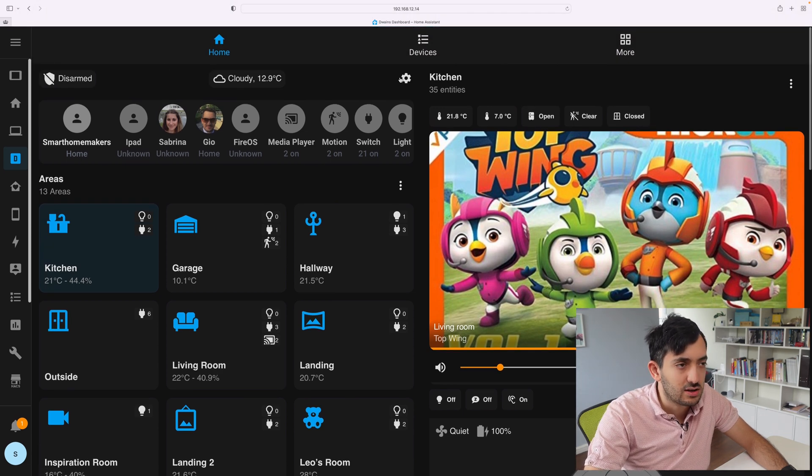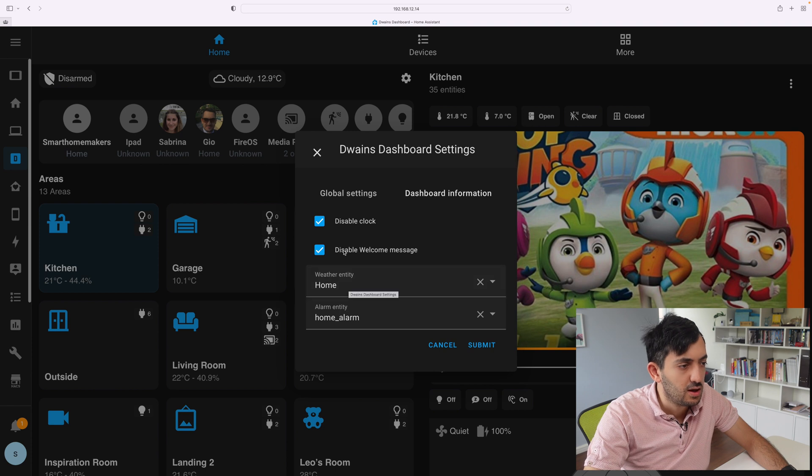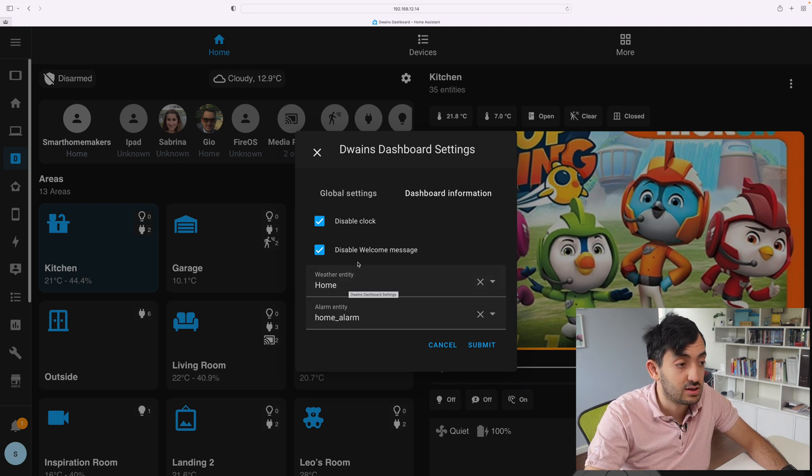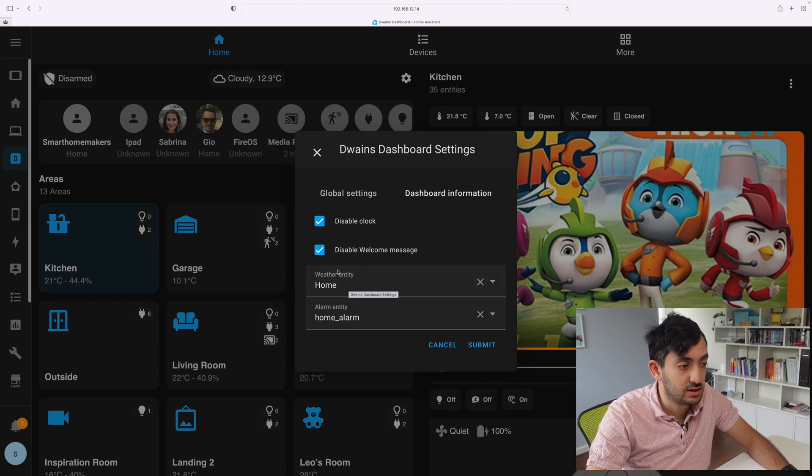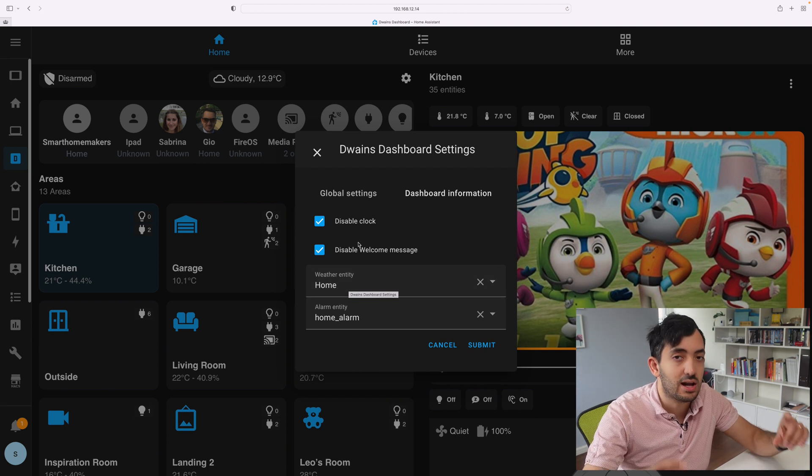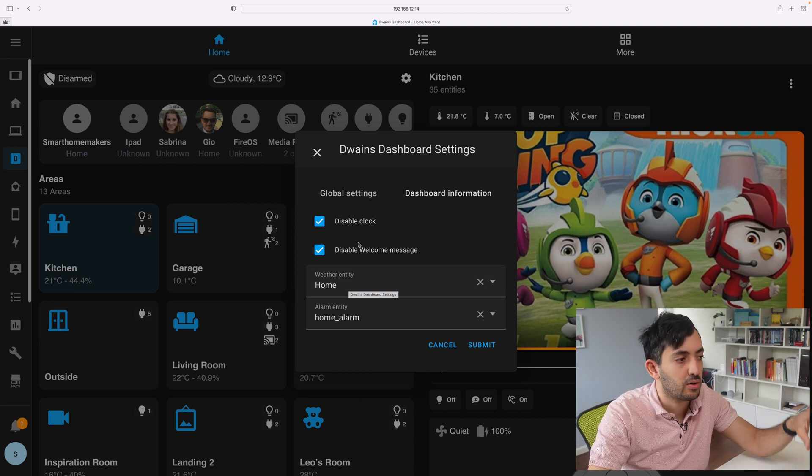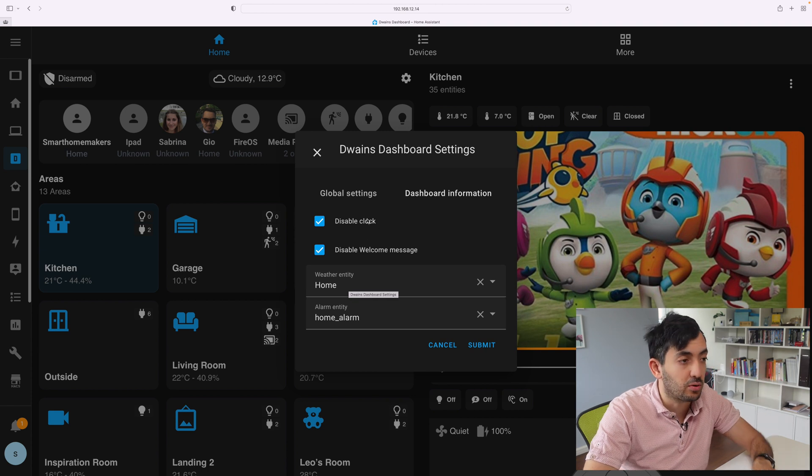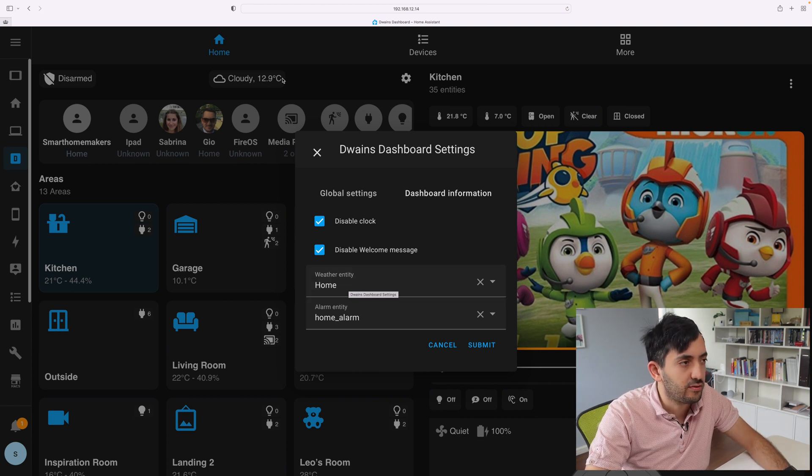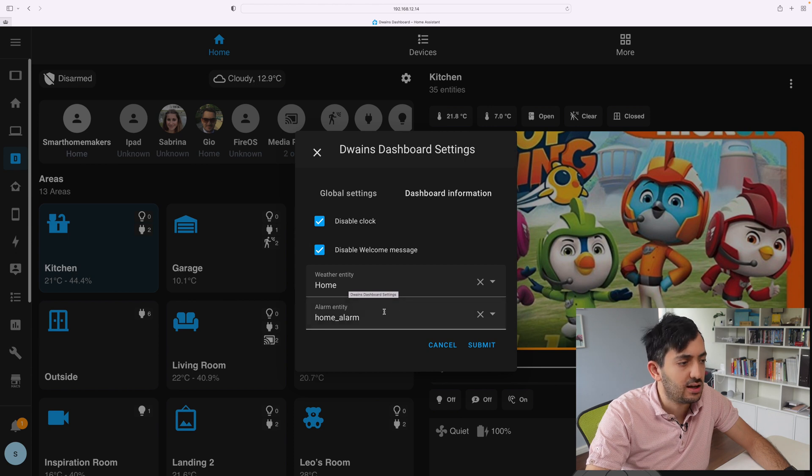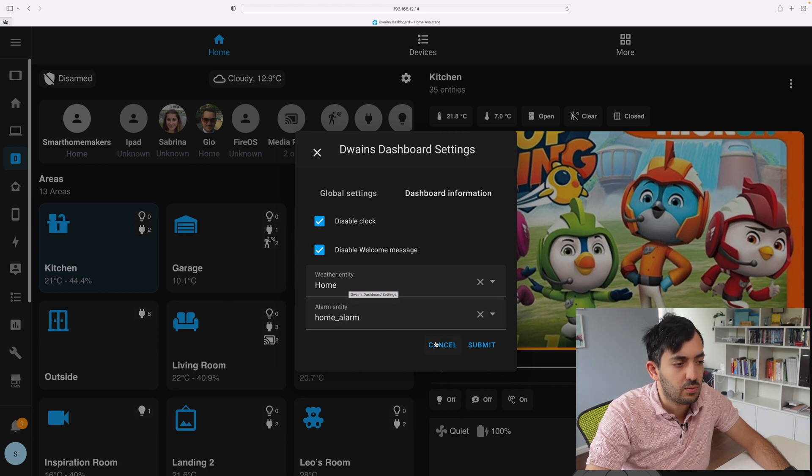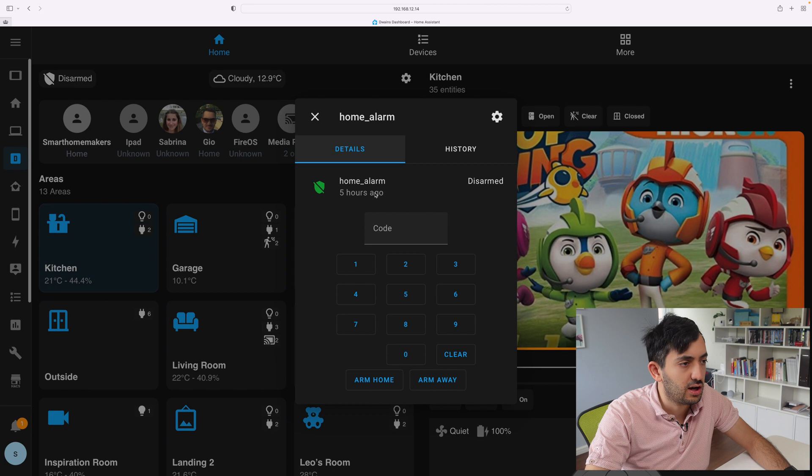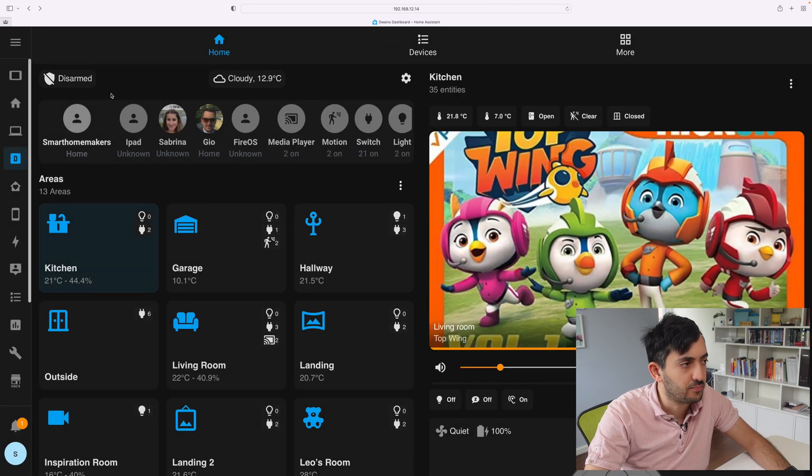On the top side, I actually made changes here too. So I disabled the clock now and I've also disabled the welcome message. This is really up to you. If you do that, it actually compacts it all up, so it makes it easier to navigate for example on tablet. I have added the home as the weather entity, so I've added a weather entity and the alarm over here that we can then control. So we can click on it and we can get onto the alarm panel.